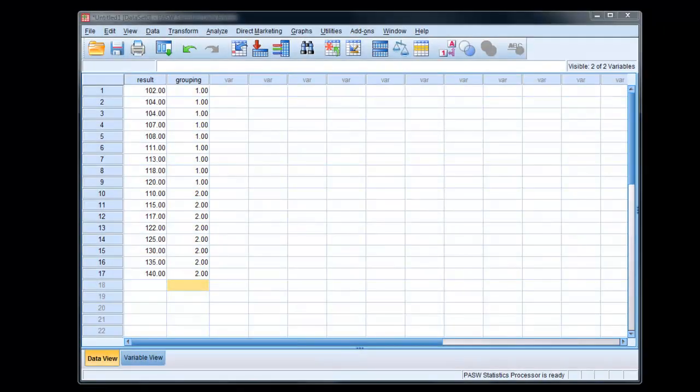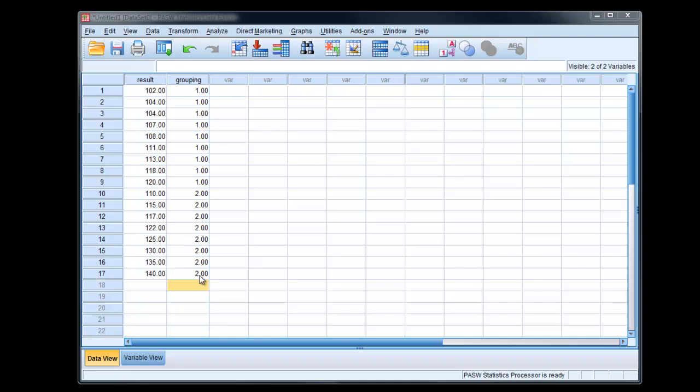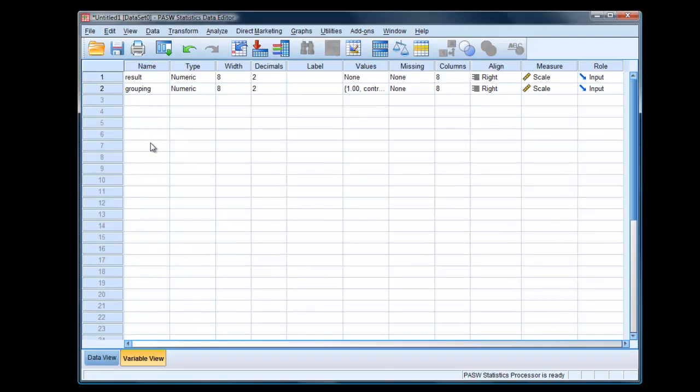Here is some data in SPSS. Notice that we have the grouping variable. We're talking about independent observations here, so we have 17 cases providing one value each, one result. If we look in the variable view, you can see we have two variables, the result variable and the grouping variable.